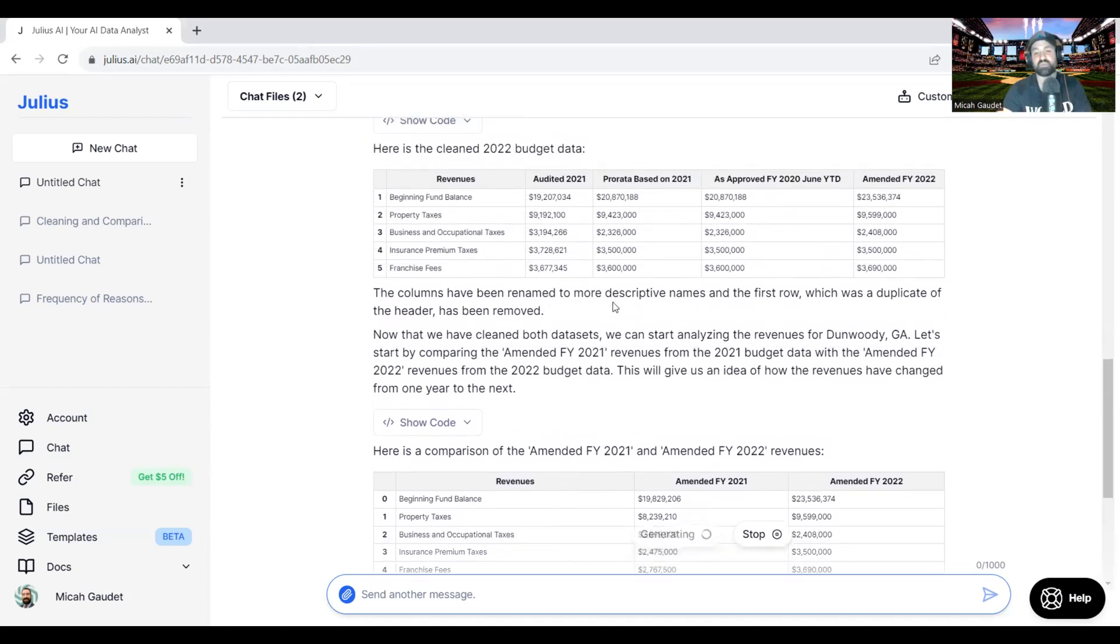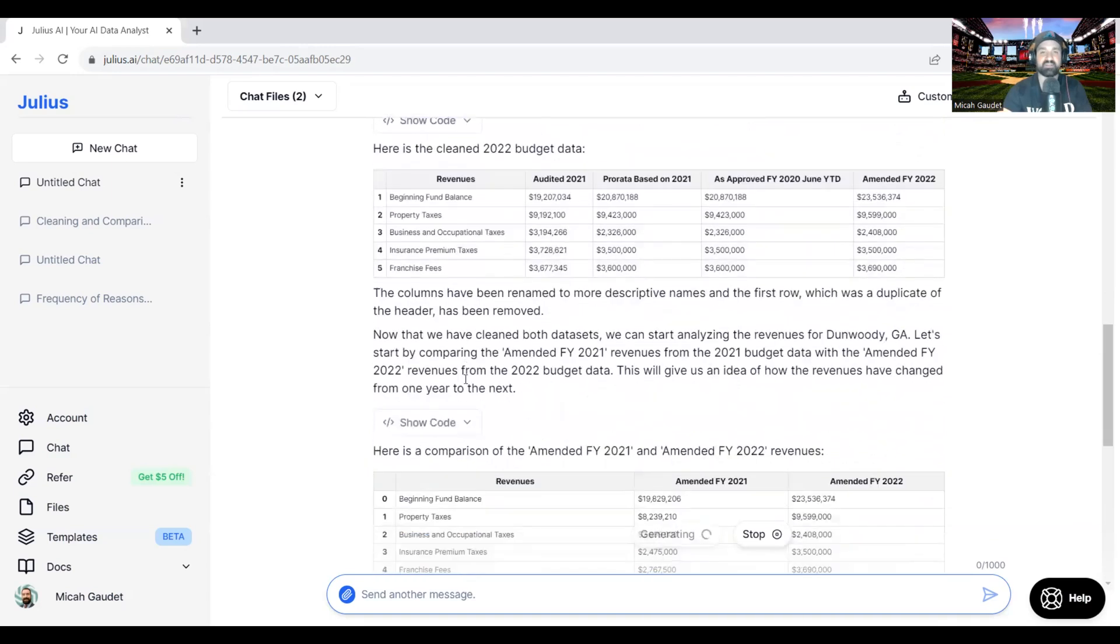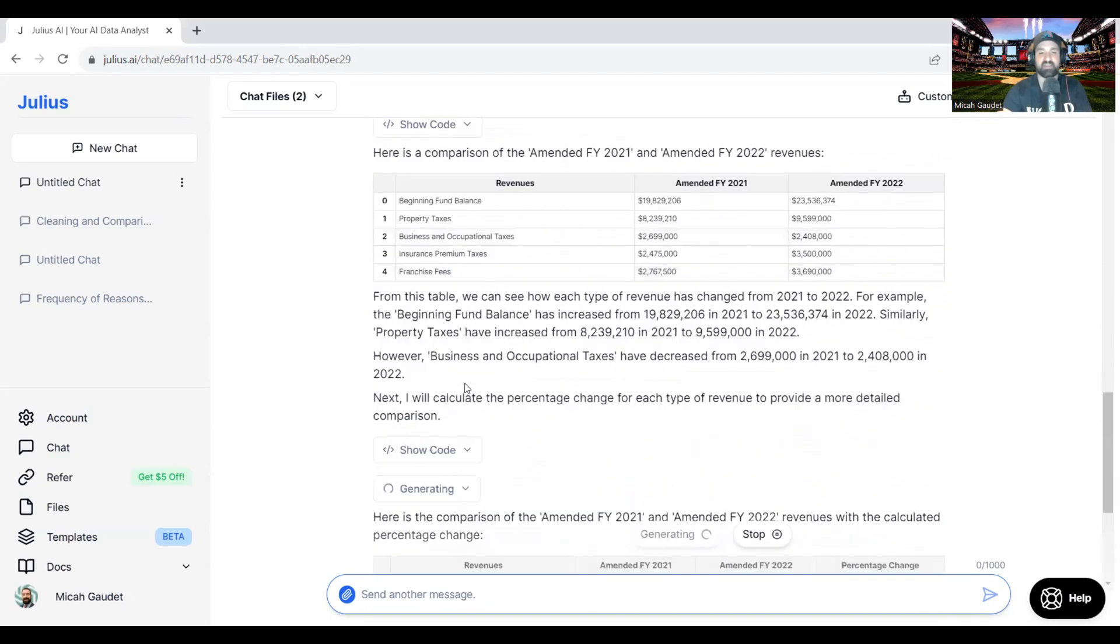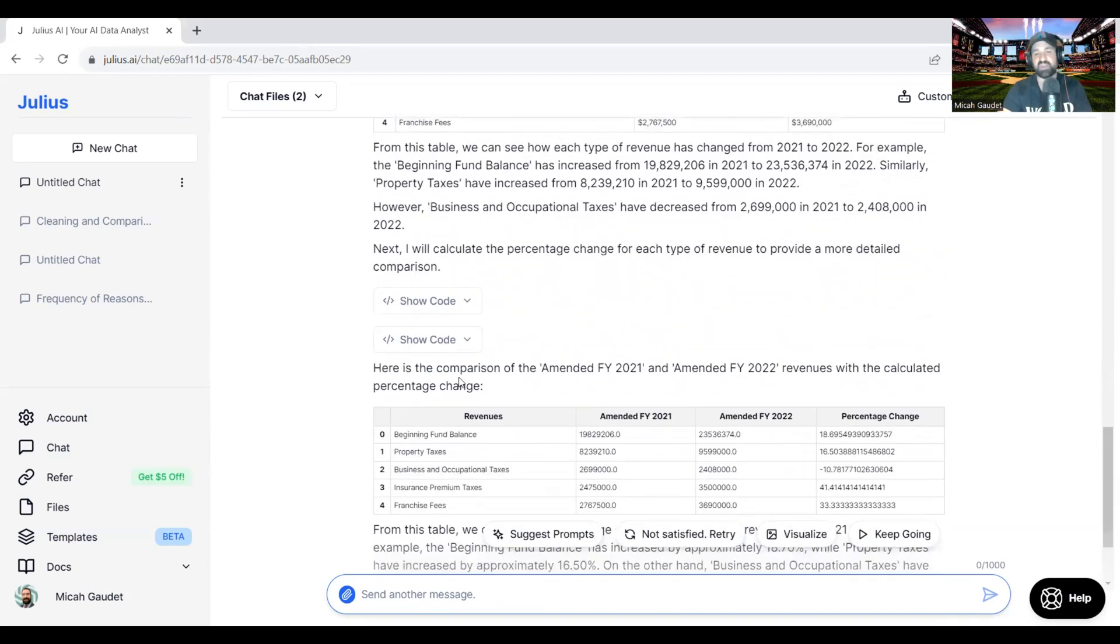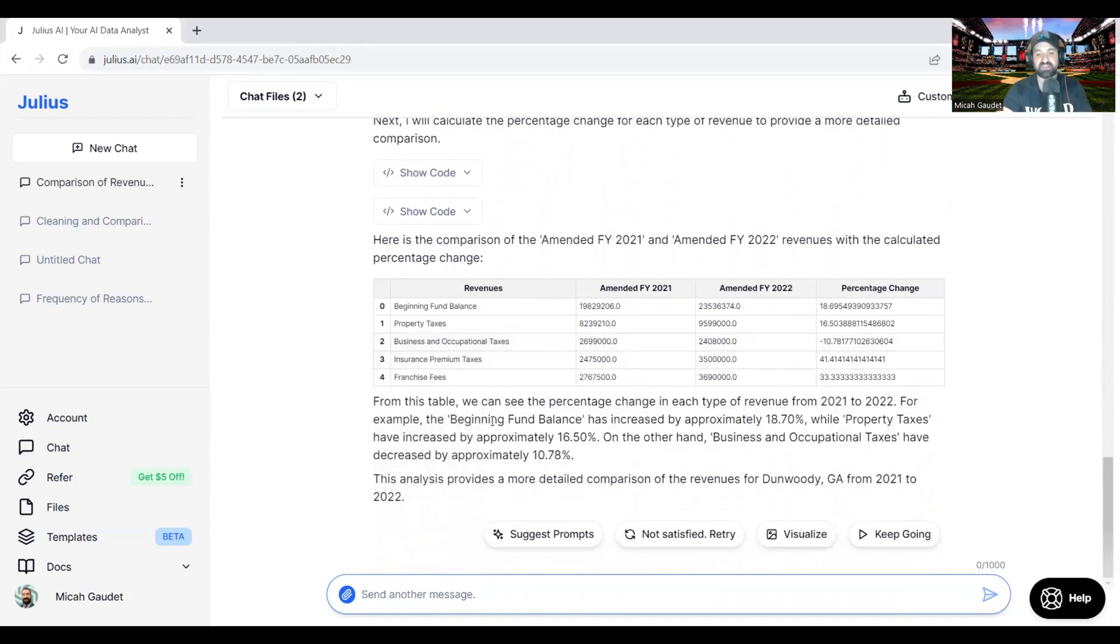Even rename the columns to more descriptive names in the first row, which a duplicate of the header has been removed. That's kind of nice. That kind of went through and cleaned the data up for us automatically. Obviously, if we needed a specific revenue fund name, we'd want to go back and alter that.